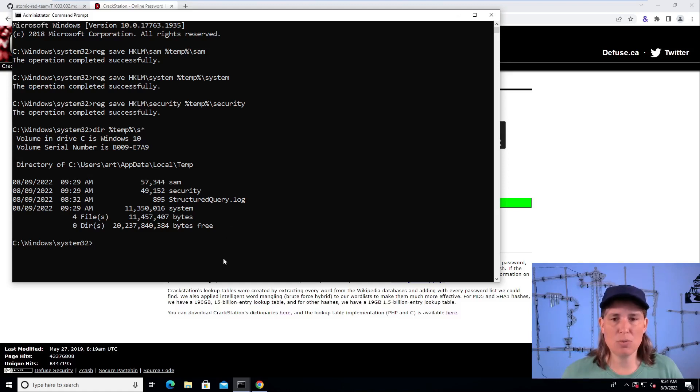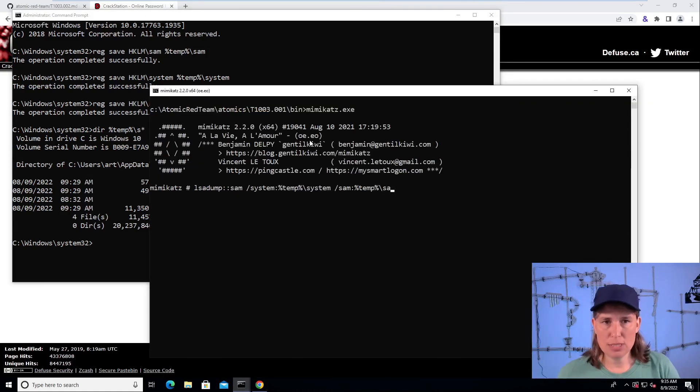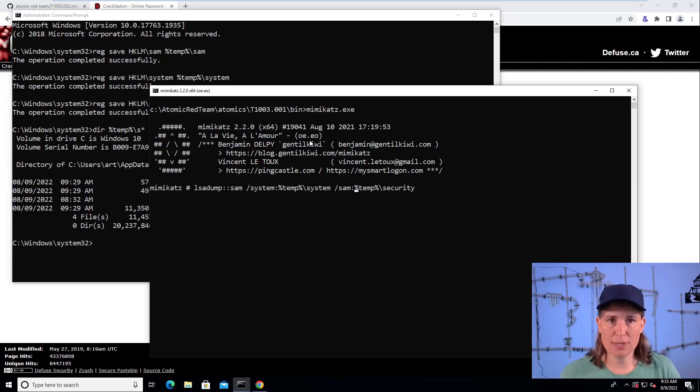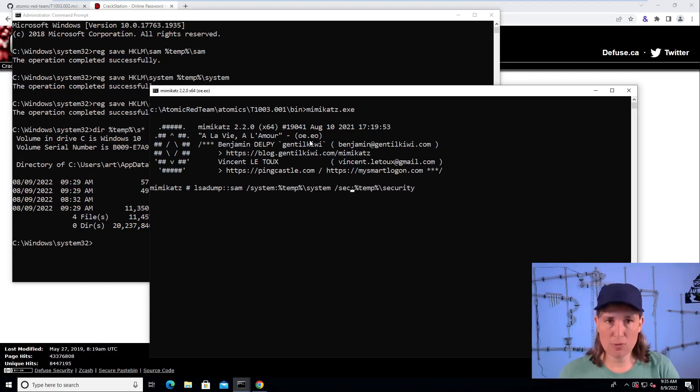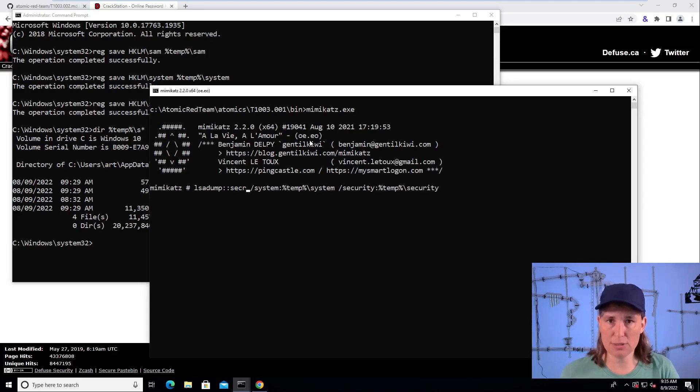So we could look at those with Mimikatz. So we just need to change this and give it the security registry hive we copied and specify security here. And when we want to do this with Mimikatz with the security hive, we change this. We say we want to dump the secrets.